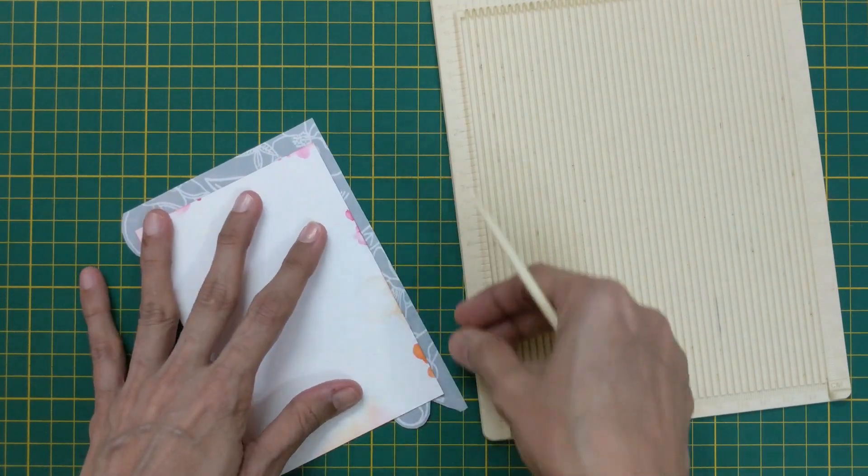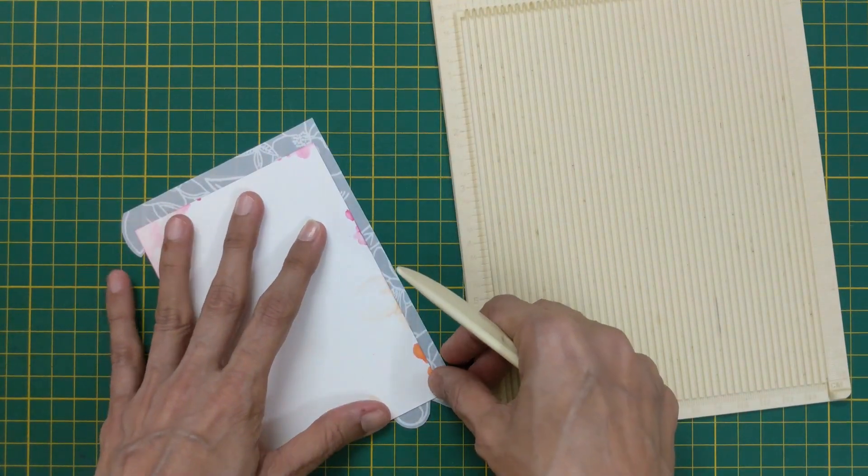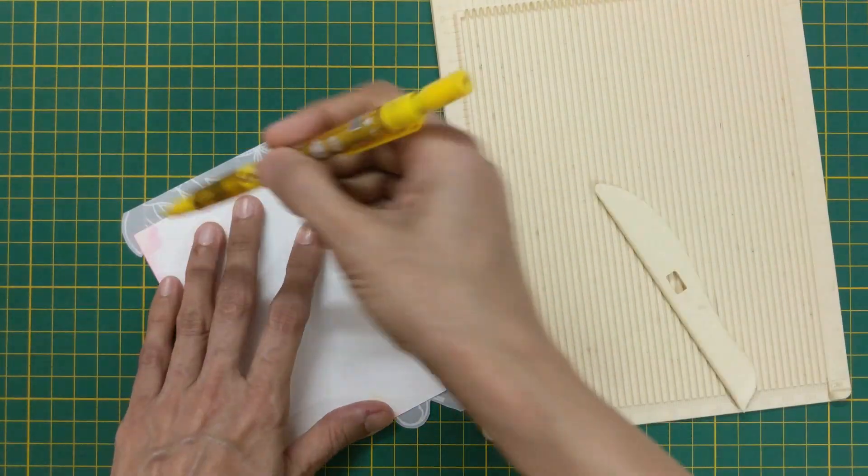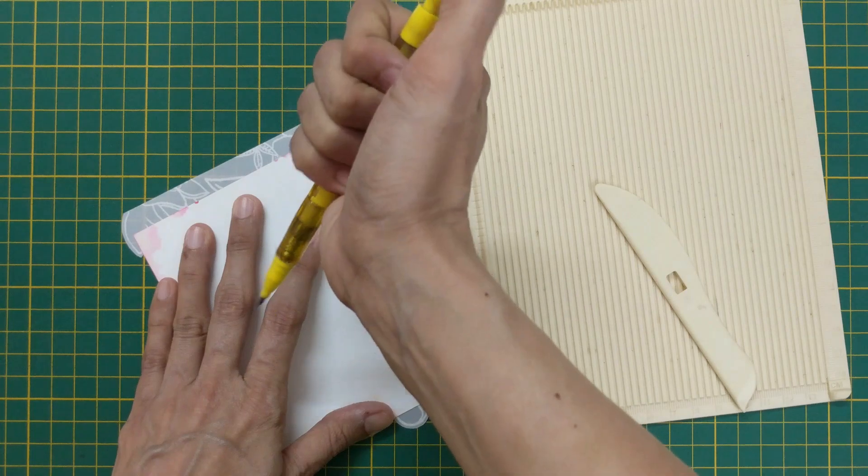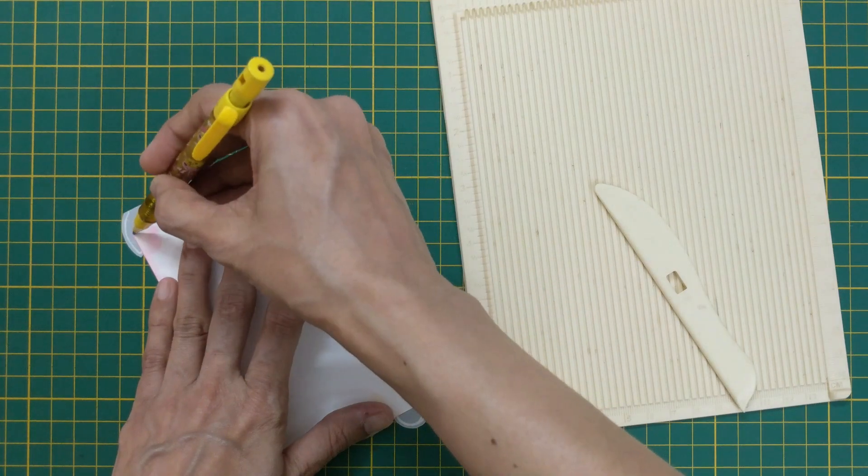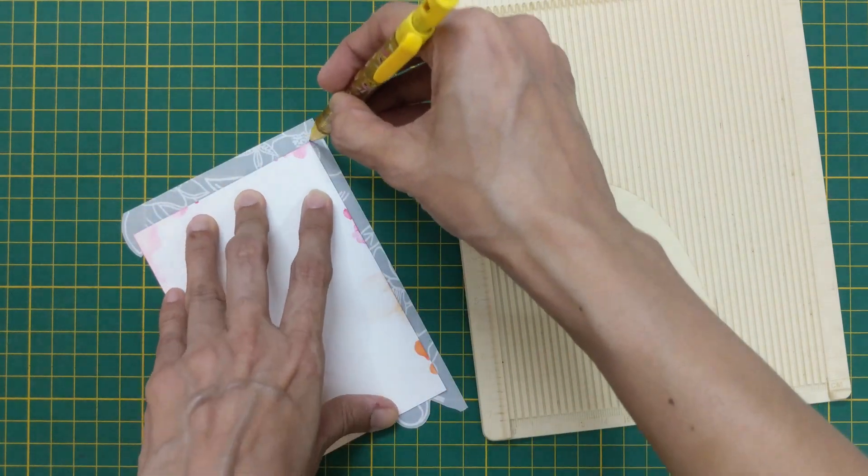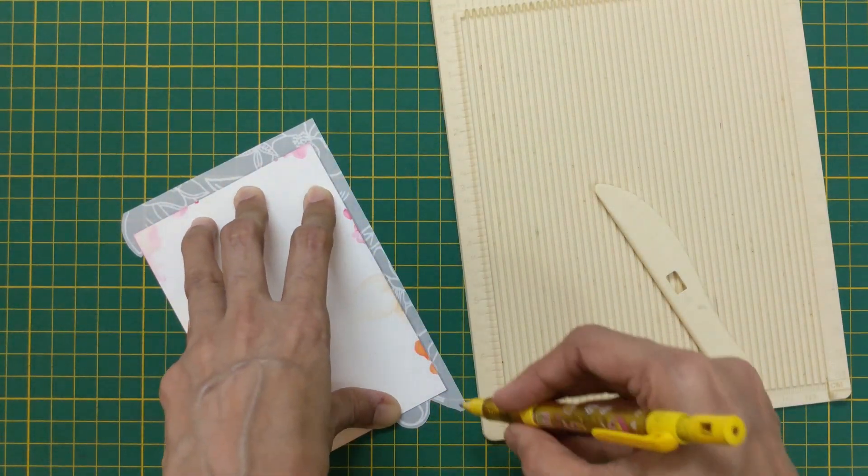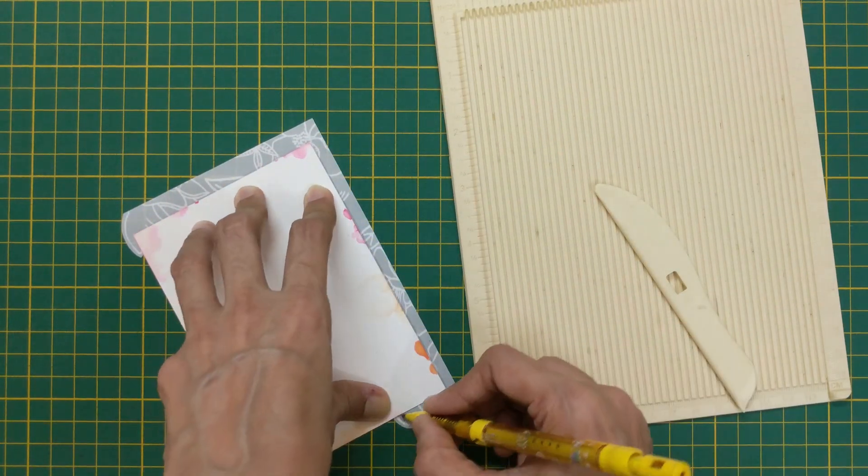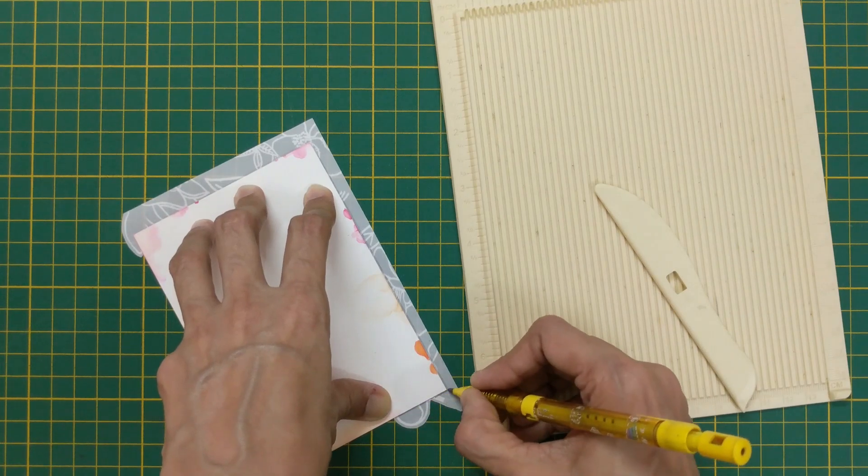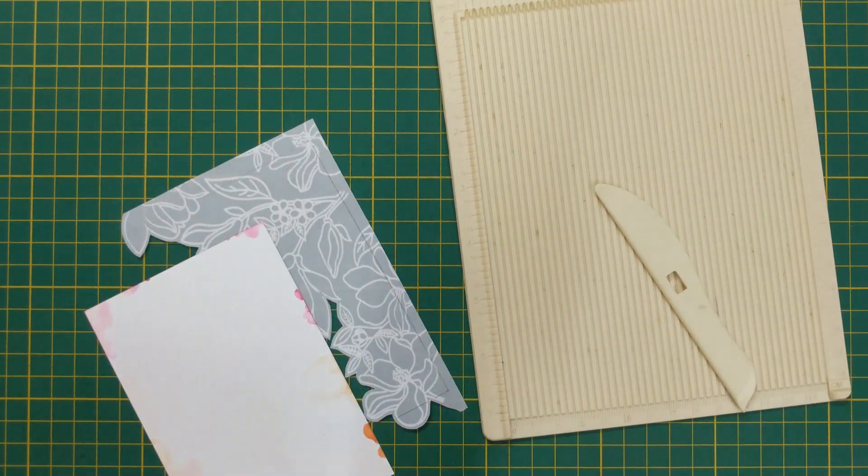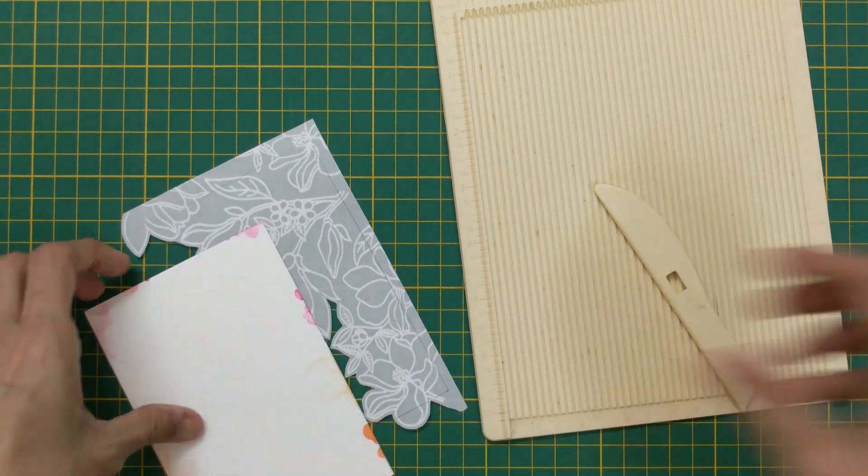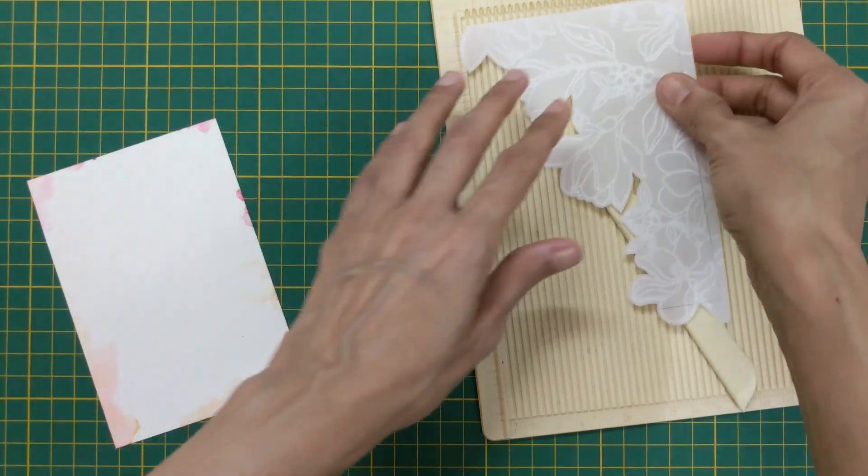I arrange the vellum over the inked panel such that it extends out of the panel from the three sides. I now mark the edges of the panel on the back side and score the vellum on those lines.